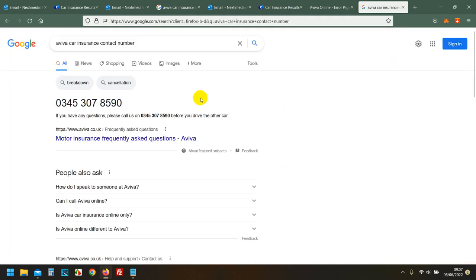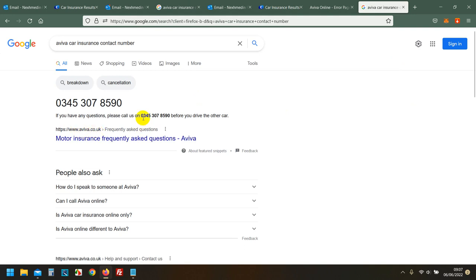If you look at the website it's aviva.co.uk so you can't really miss it. This is their phone number and I called them, that's the reason I gave you, because it's online anyway so I can't really hide anything here. And I rang the same phone number, 0345 307 8590.